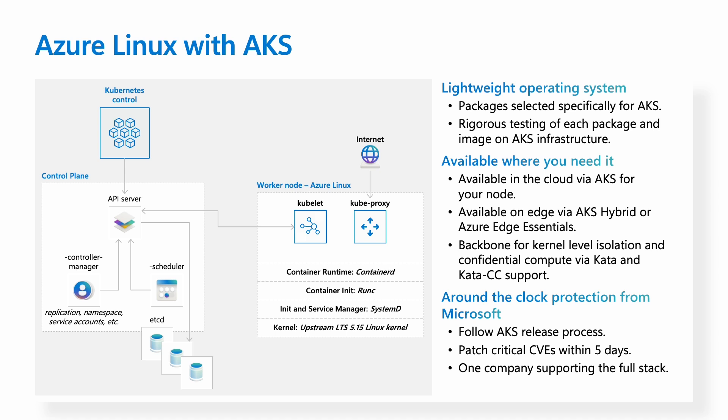It's available where you need it in the configurations you need it, whether it's the cloud, the edge environments such as hybrid or edge essentials, or for your confidential pod needs. You get the same benefits such as the CVE patching, it follows the AKS release process, and now you have one full Kubernetes stack from the OS all the way to the Kubernetes supported by one company.